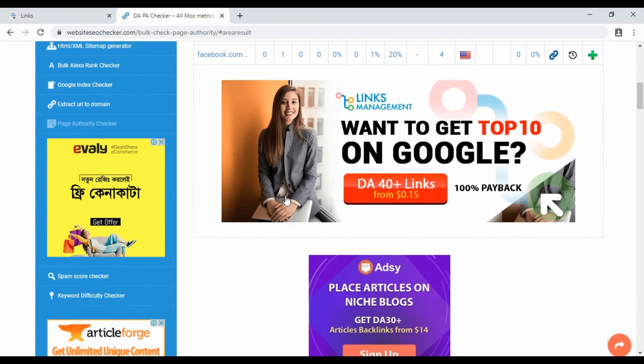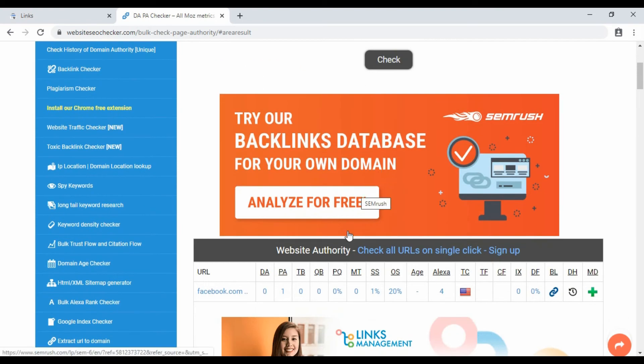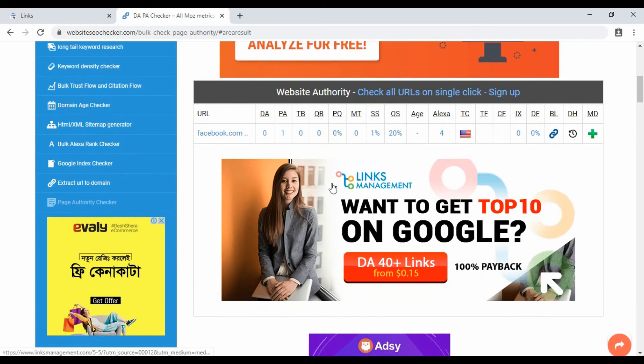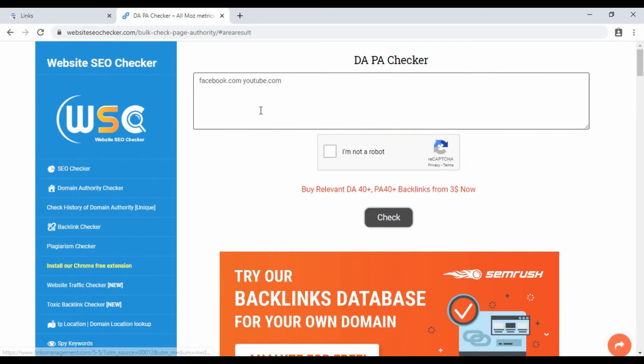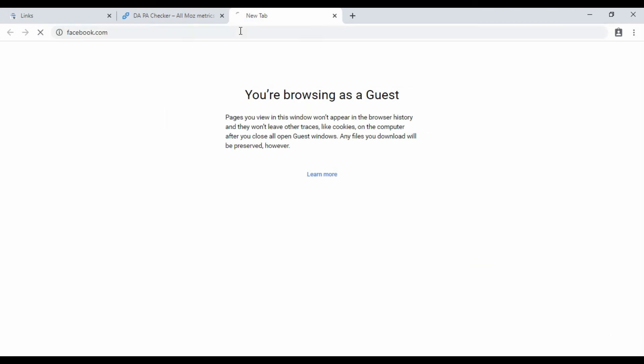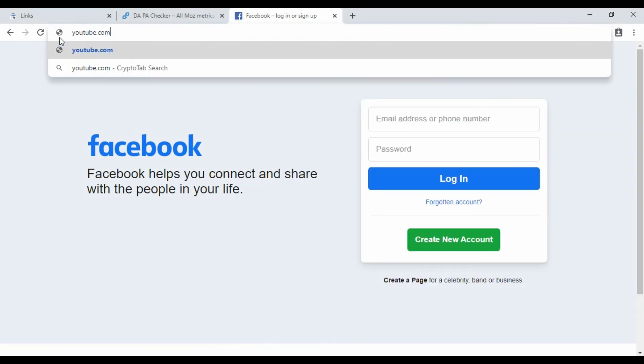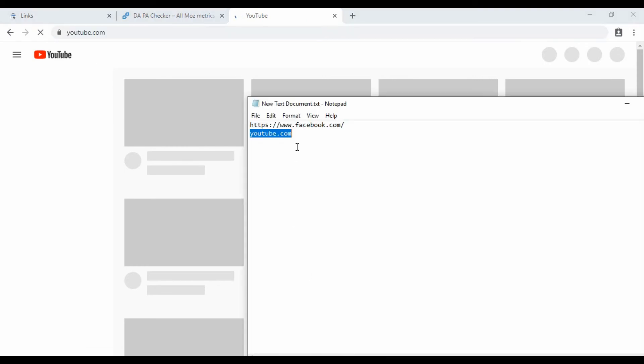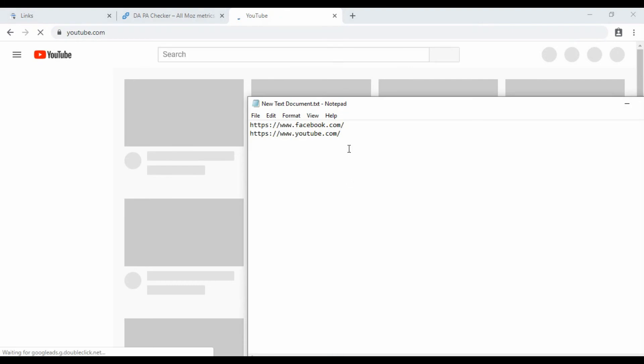For example, if you have links from Facebook.com or YouTube, just add the link without HTTP. This is the original link - just add it. Similarly for YouTube links and Twitter links, you can add these links to check their authority and quality.